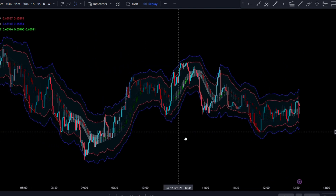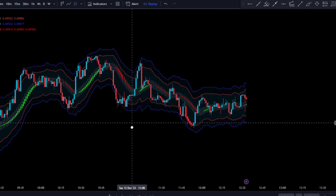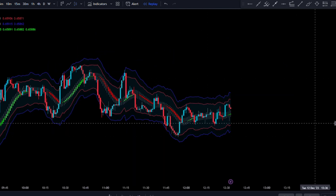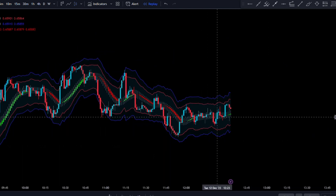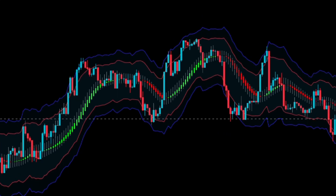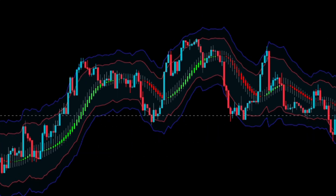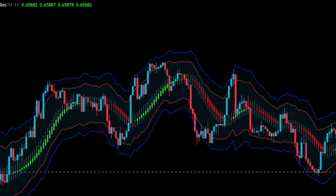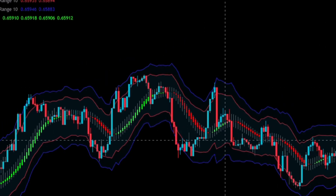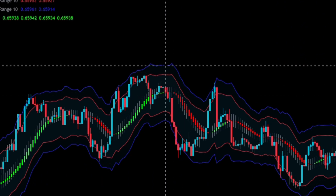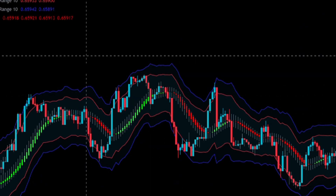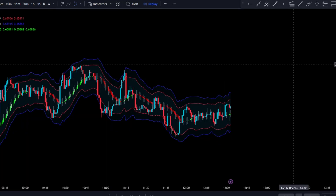In this strategy, we're going to be using the Smooth Heiken Ashi to find a new entry signal. When it changes from red to green, that's a new valid signal to go long. And when it changes from green to red, that's a new valid signal to go short.